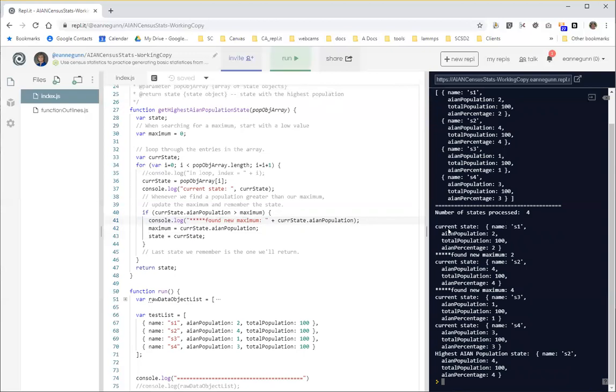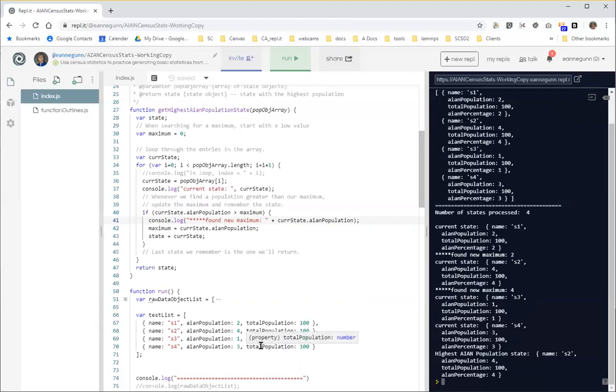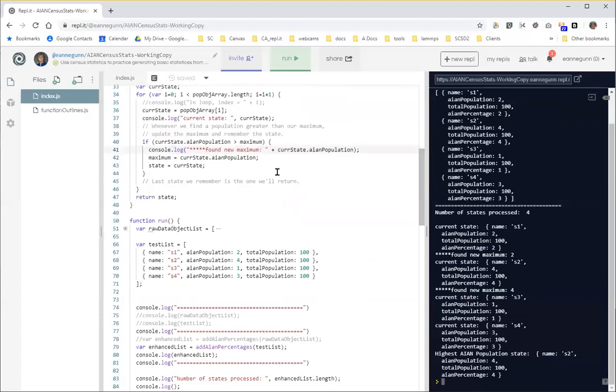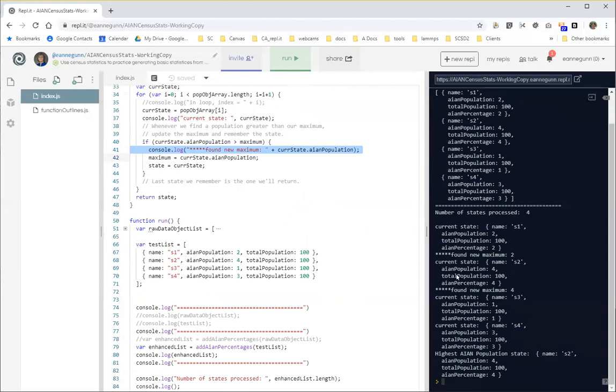Okay. And we might even make this a little more noticeable, get excited about it. And make it stand out a little bit more. So let me just run that again. Okay. So the first time we go through, we have a population of two and our maximum is zero. So we definitely found a new maximum. The second time through, we have a population of four and our maximum was two. So we found a new one. But as we go through the next two entries, neither of these is higher than our current maximum of four. Okay. So we never see this line come out again. Okay. And the last state we remember should be this one, S2, with a population of four.